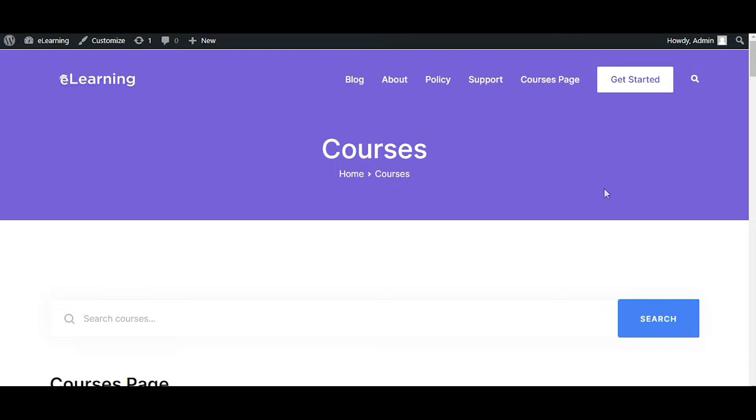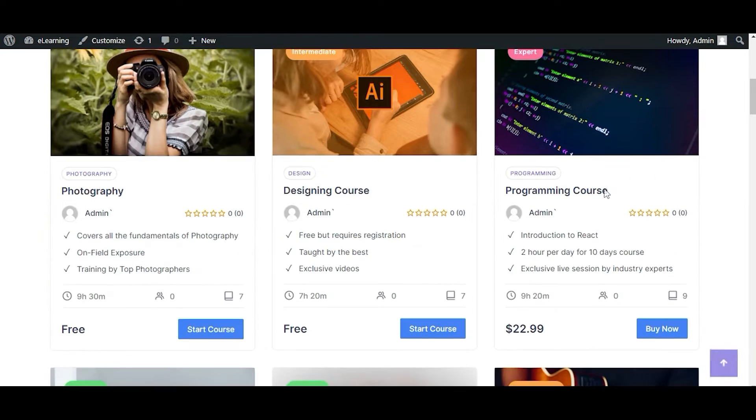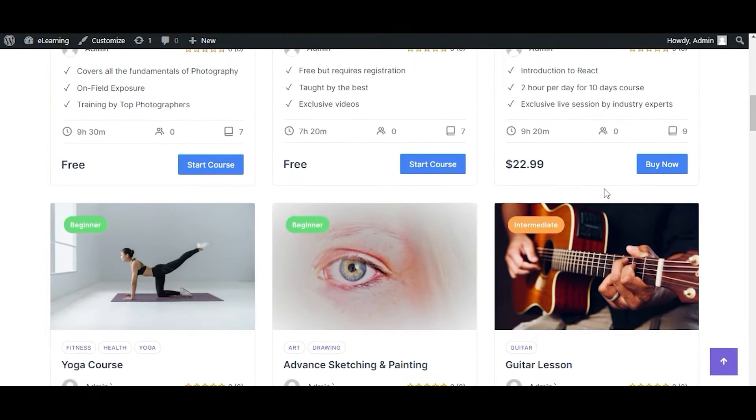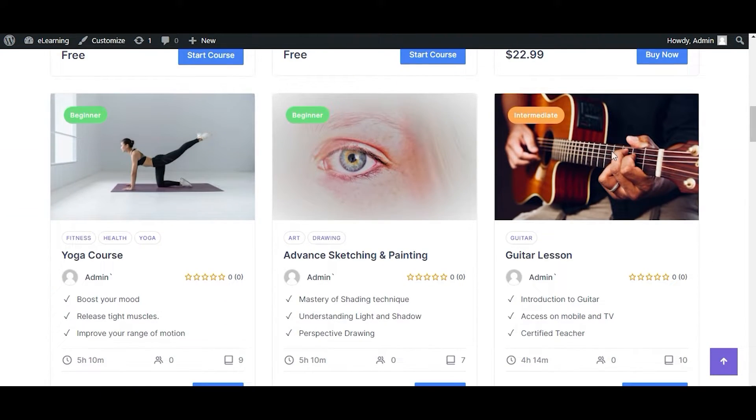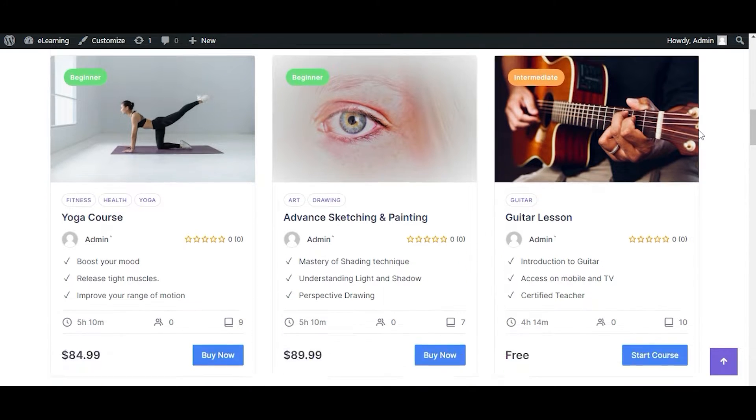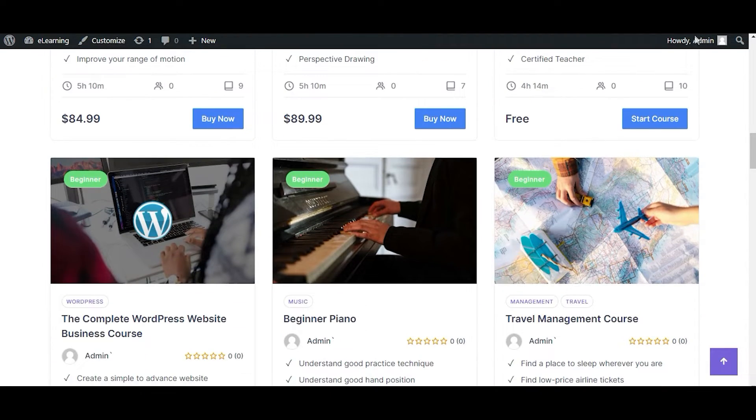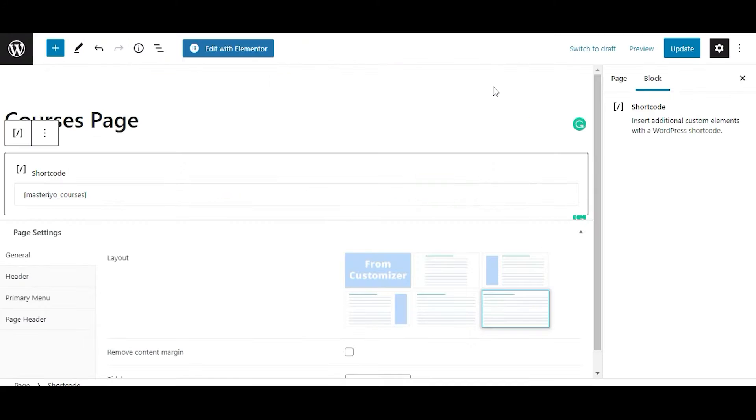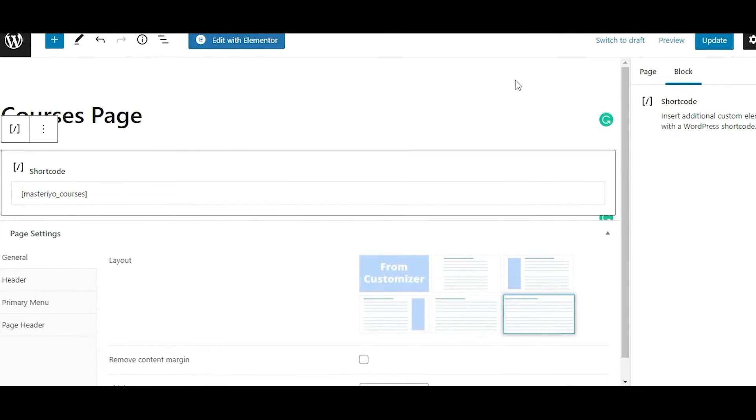With the default shortcode, it will display all the free and premium courses in three columns format. It will also show you 12 courses in total if available. But as we mentioned earlier, you can add attributes to the default shortcode.